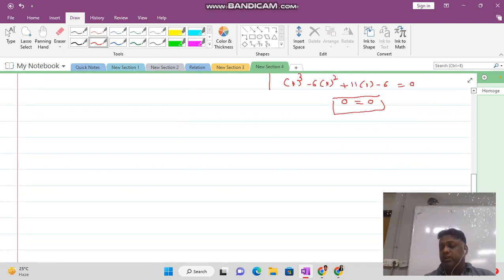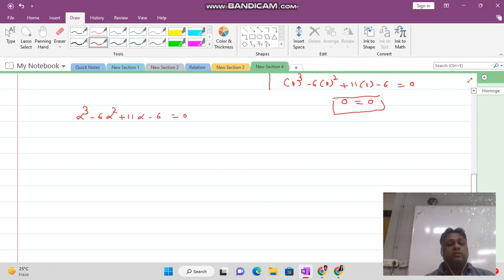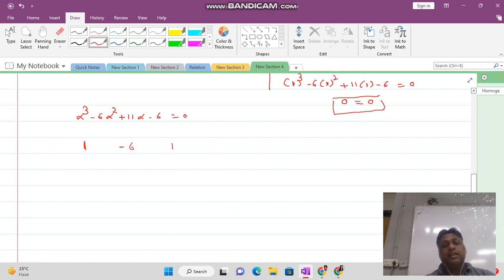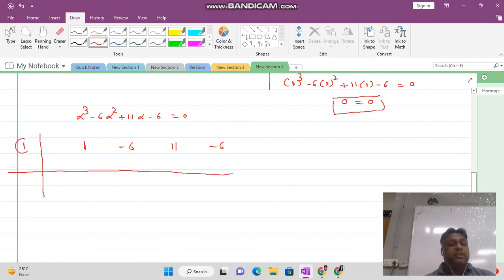Now we write the coefficients of our equation. The coefficients are 1, minus 6, 11, and minus 6. We are going to use synthetic division. On the left side, write the number that satisfied our equation, which is 1.